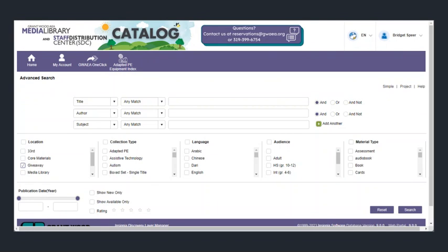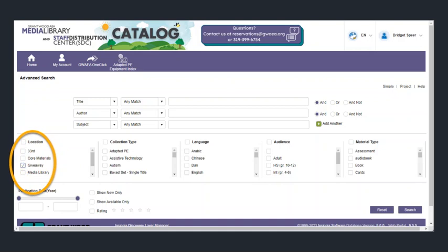In the advanced search, you want to look for location and make sure you have a checkmark on giveaway.